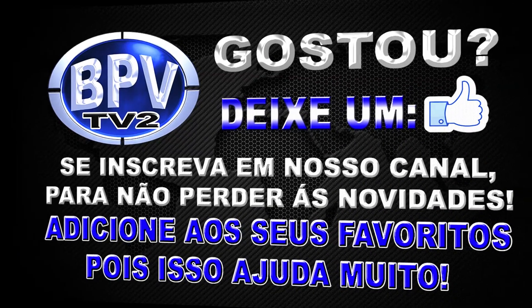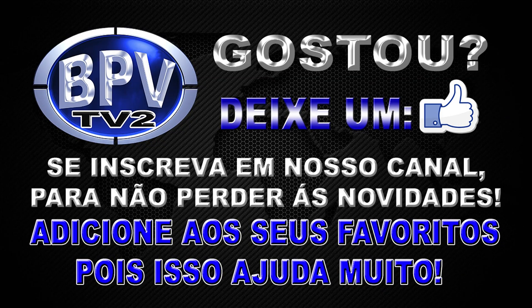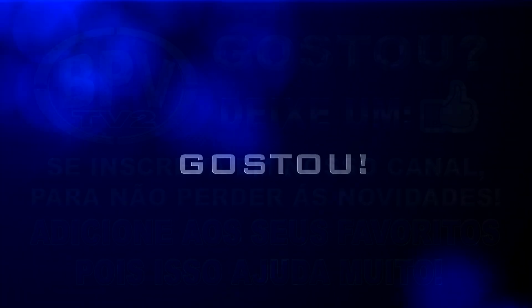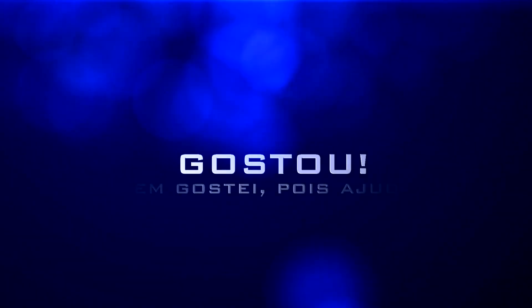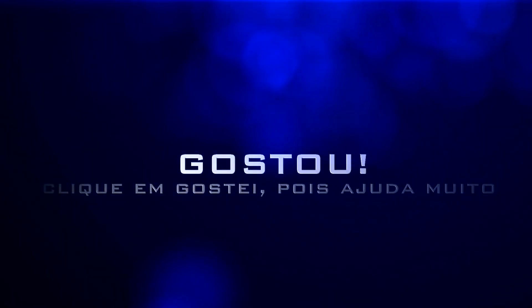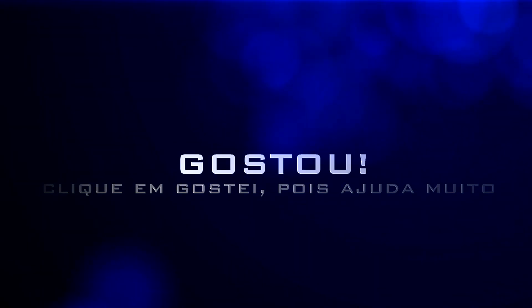Então se gostou do vídeo, deixe um gostei, adicione o vídeo aos seus favoritos e compartilhe este vídeo nas suas redes sociais. Fazendo assim você está ajudando bastante o crescimento e o desenvolvimento do nosso trabalho. Fiquem todos com Deus e até a próxima videoaula em nome de Jesus.